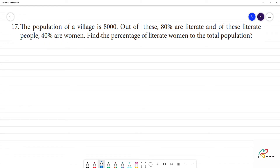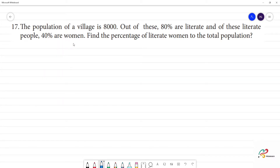The population of a village is 8000. Out of these, 80% are literate, and of these literate people, 40% are women. Find the percentage of literate women to the total population.